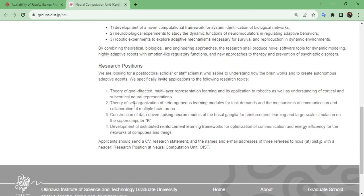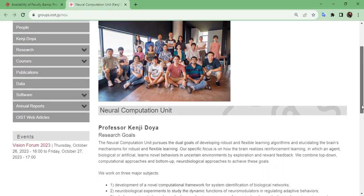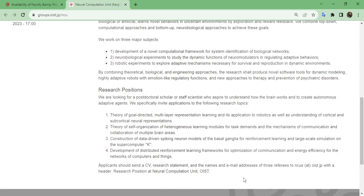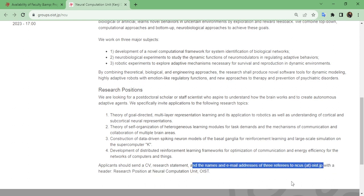You can also see the research position details. Applicants are required to send a CV, research statement, and the name and email address of three referees to the computational neuroscience unit email at OIST with the header 'research position at this unit.' I will make a separate video on the different ways you can apply. This professor also says that if you want to join his unit you can directly email him. If you are really interested in joining OIST, search each unit, check the number of available positions, and look at the kind of work they are doing.